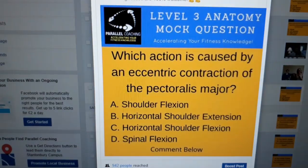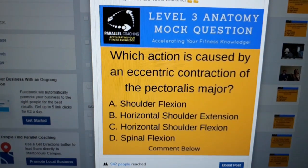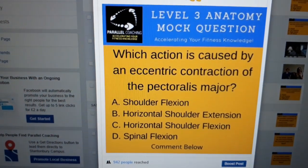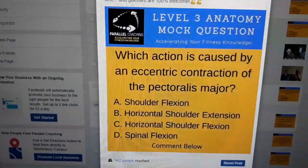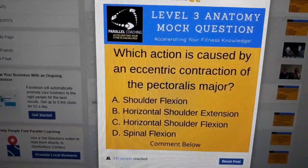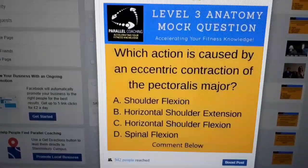I'm Hayley from Parallel Coaching and in this video I'm going to explain to you all about how to answer the tricky joint action question. This is the classic question we're talking about: which action is caused by an eccentric contraction of the pectoralis major? Don't look at the answers yet, just look at the question.